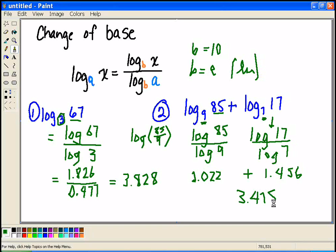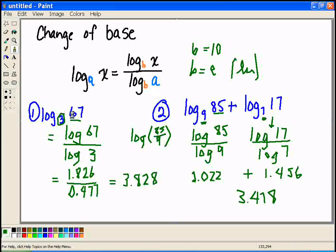Knowing how to change the base of a logarithm is very useful — it lets us turn something that's difficult to calculate into something we can just use our calculators for.